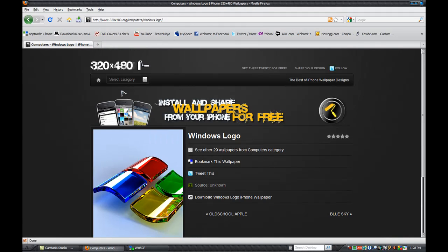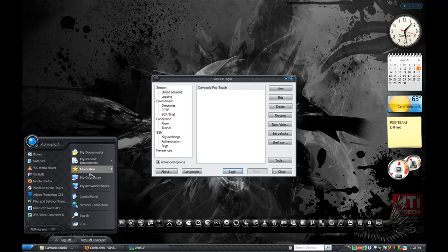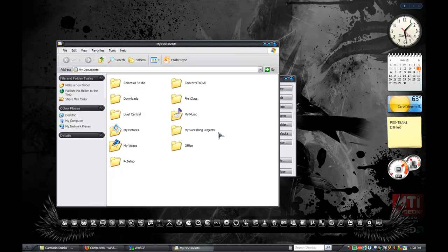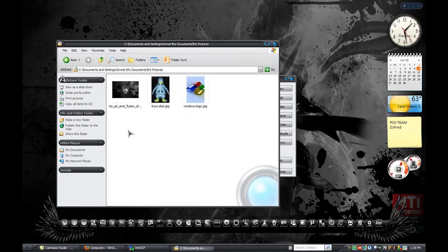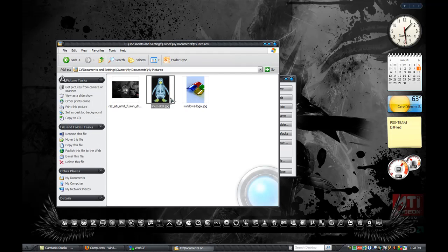You can exit out of that now. Just make sure you go to this website: 320by480.org — not dot comma, all right. Then you'll have to go find where you downloaded the pictures, whether it's in your Downloads or My Pictures folder.